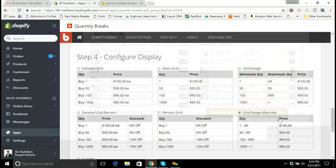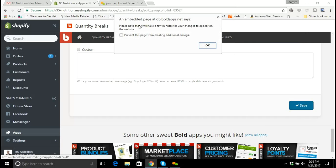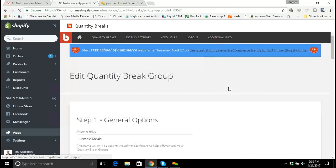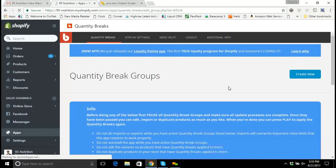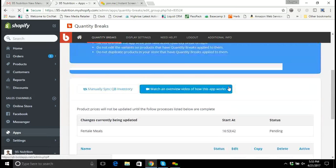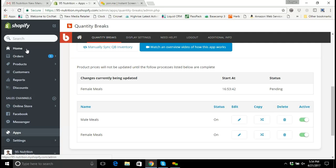I'll click 'Continue with Selected Products,' save again, and get the alert saying the process will take a few minutes. Click OK. Scrolling down, we can see that the male meals finished being installed and the female meals are now pending. The female meals will go pending, then running, then installed, so we'll let that work for a little while.